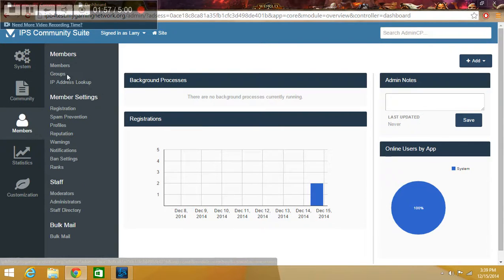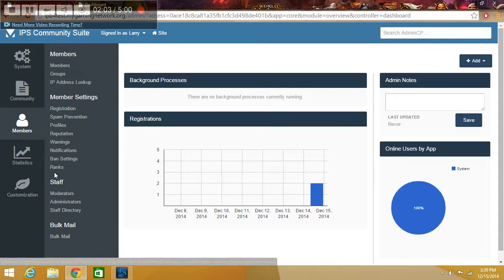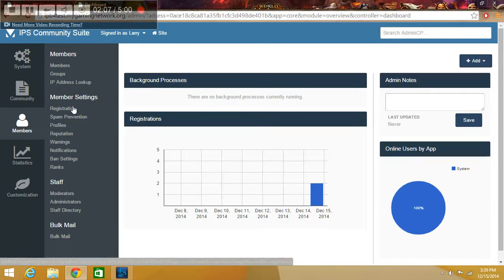And then you come down to members. You have full customizations. You have ranks, fan settings, notifications, warnings, reputation, profiles, spam prevention, registration.